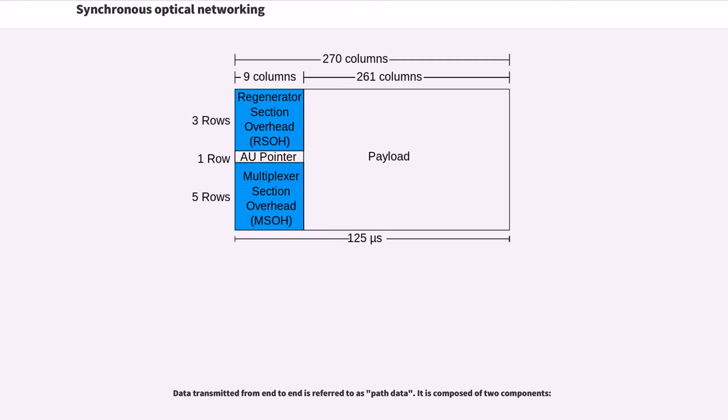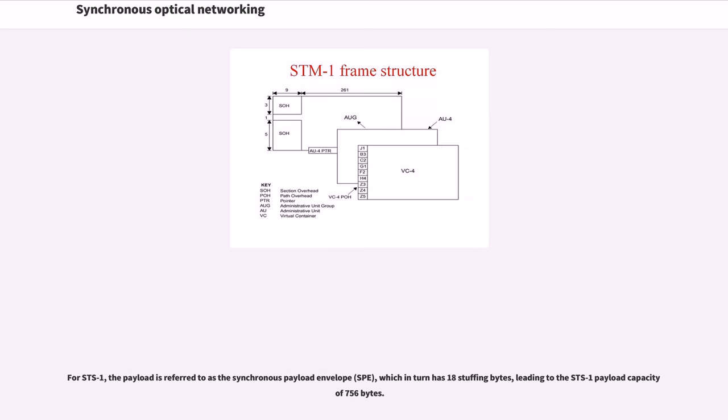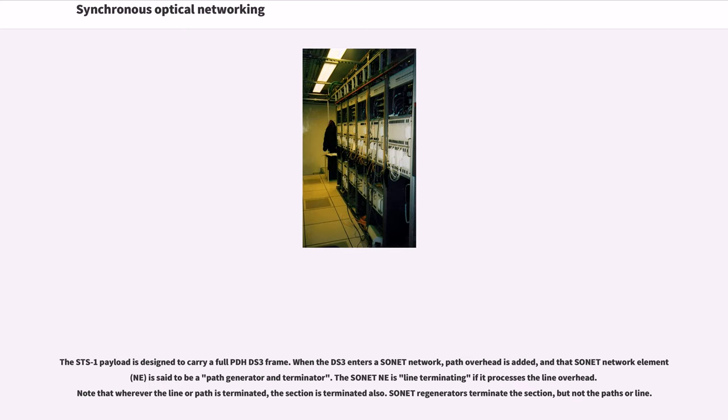Data transmitted from end to end is referred to as path data. It is composed of two components. For STS-1, the payload is referred to as the synchronous payload envelope, which in turn has 18 stuffing bytes, leading to the STS-1 payload capacity of 756 bytes. The STS-1 payload is designed to carry a full PDH DS3 frame. When the DS3 enters a SONET network, path overhead is added.